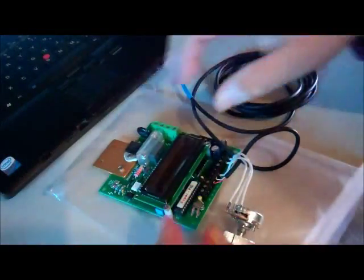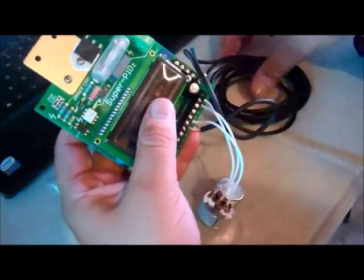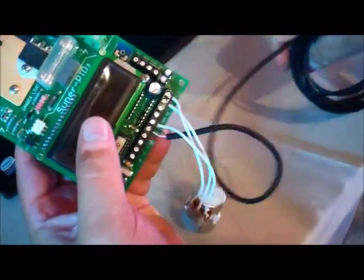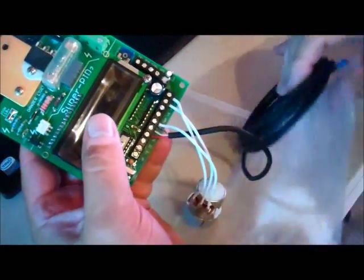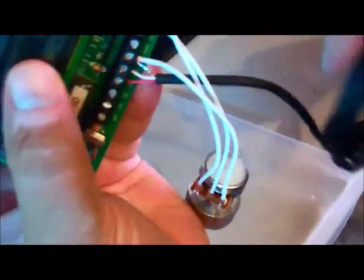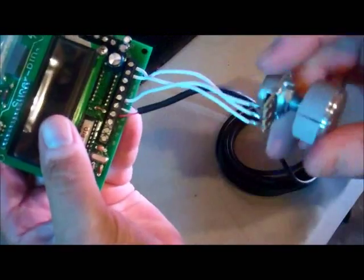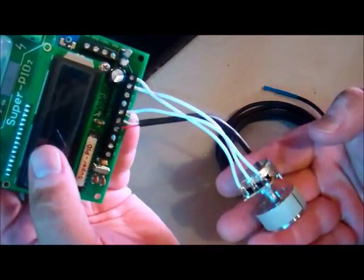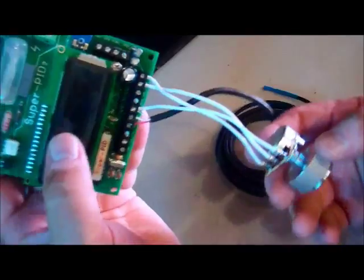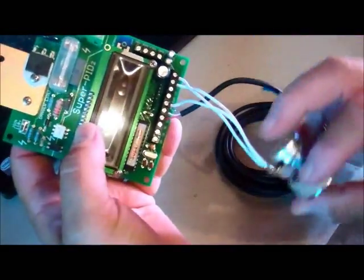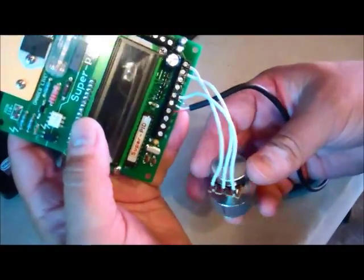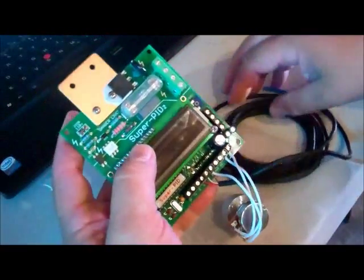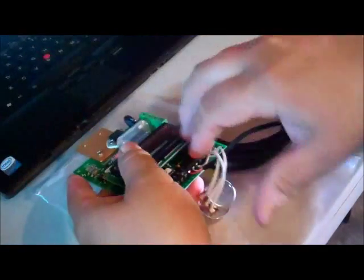So taking the Super PID out of the box, this is how it came to me. It has the optical sensor already attached and the RPM control already wired up. I did put the knob on, that was it, but yeah it comes with the sensor and the knob switch already on.